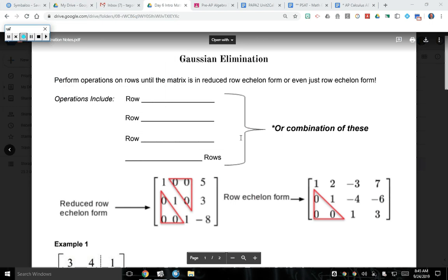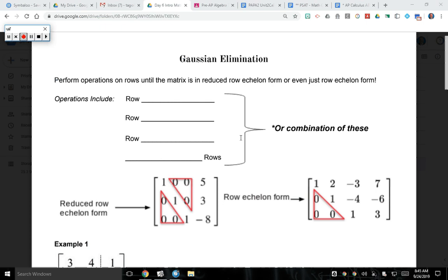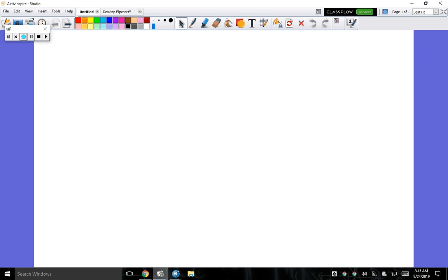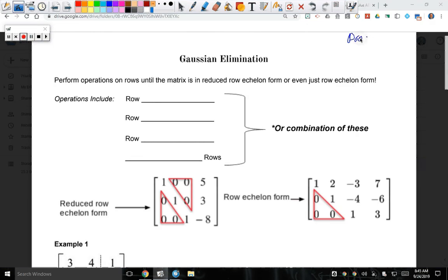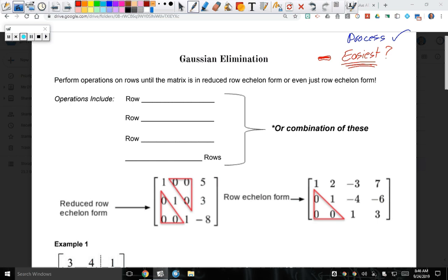Alright, so what we're learning today is the pinnacle of unit 2. It can be a little intimidating when you first try it, but there is at least a process to go about it. And the process, if followed, you can get to the correct answer. The hard part is which process is the easiest. Some of you might try something totally different than someone else, but if you get more practice, it will become easier. This one does require practice and repetition. Let's go ahead and begin.